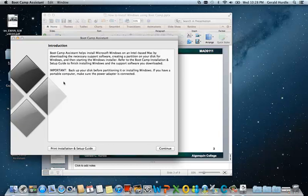There is an important note. Because Boot Camp Assistant is manipulating the hard drive, you should have a backup before we do this step. Also, you should make sure that you're plugged in for power so that your computer doesn't shut off because of a low battery. So we'll go ahead and click Continue.